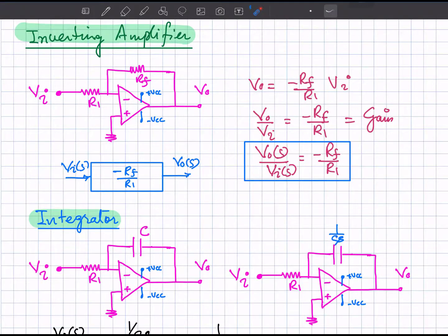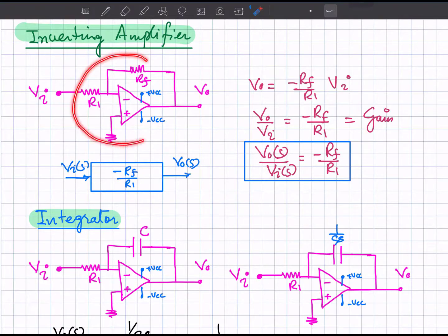In this video we are going to discuss how we can model different amplifier circuits. You are familiar with the basic operation of amplifier circuits, so a non-inverting amplifier is shown in front of you.